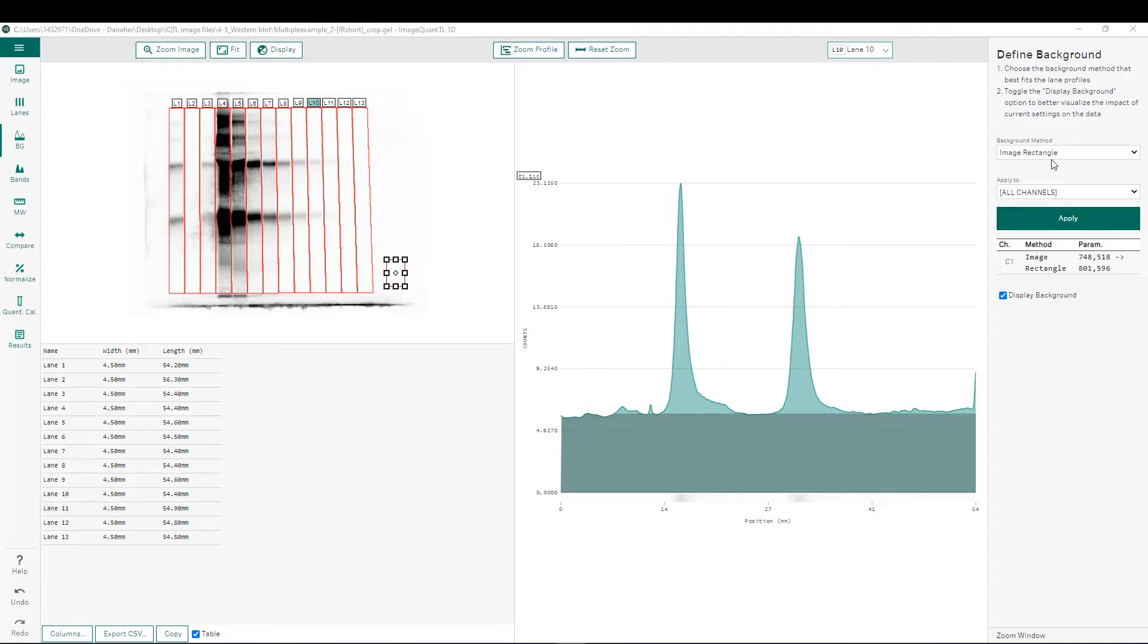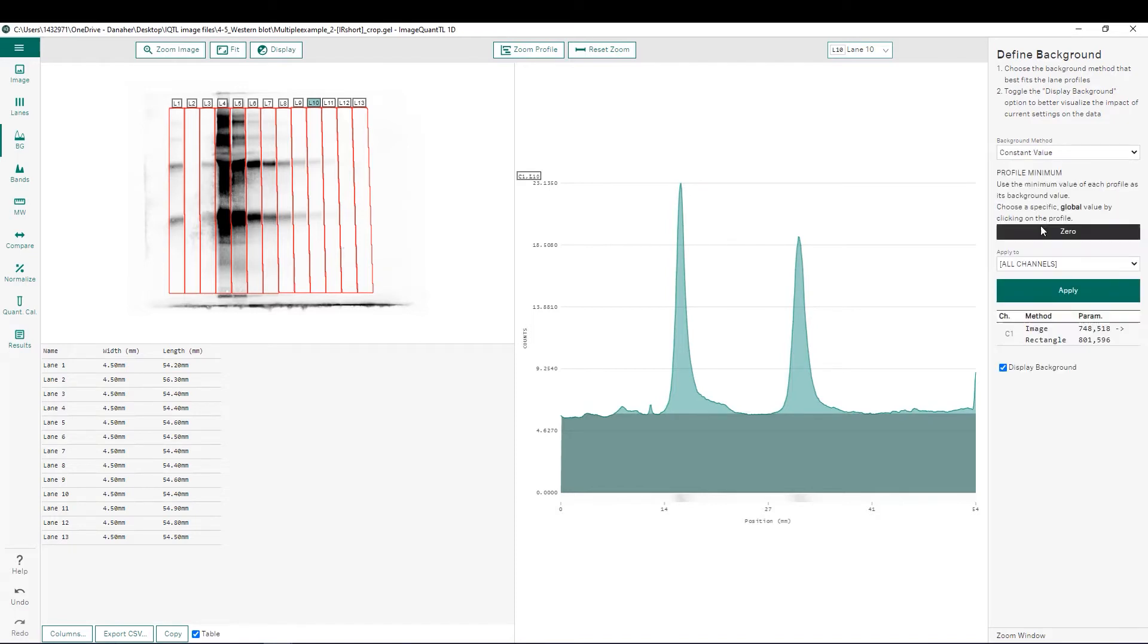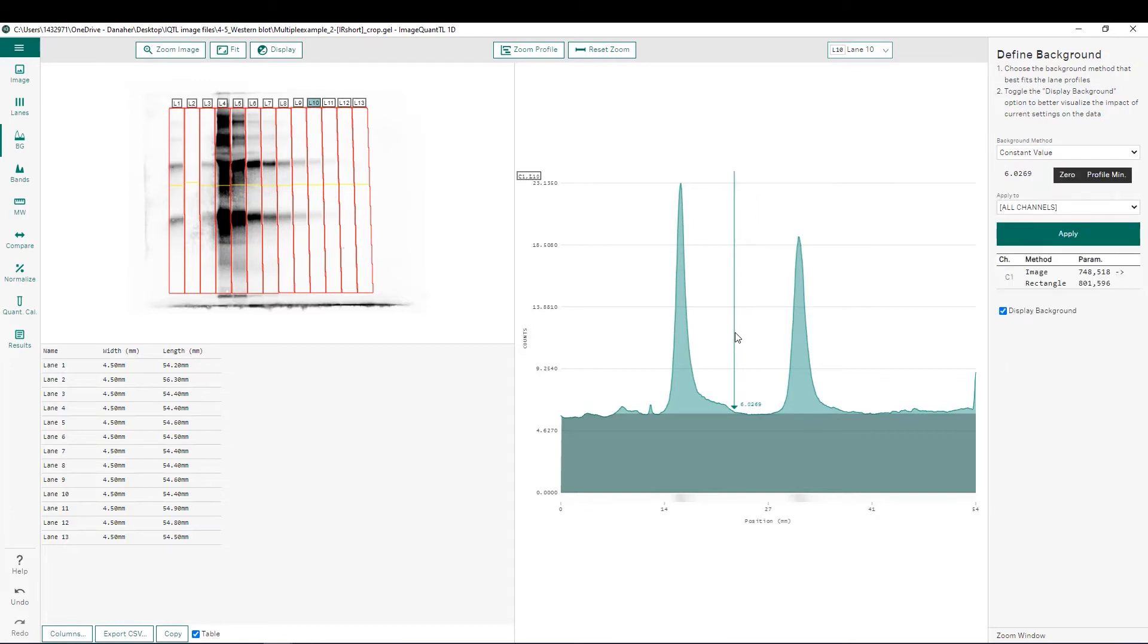The next background subtraction method we're going to look at is constant value, which can be treated both as a global background subtraction as before or also as a localized background subtraction for each individual lane. To use it as a global subtraction, simply move along the intensity profile until you find a background level that you'd like to take away from every pixel on the image. Simply click apply and it will utilize that background subtraction for every pixel on the image.